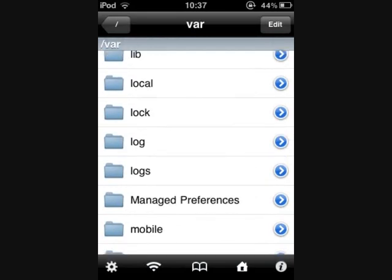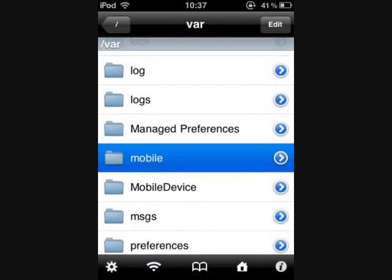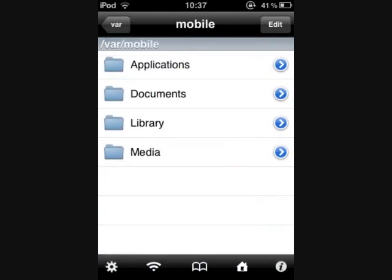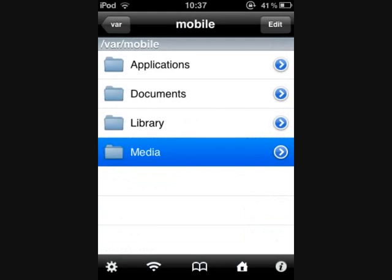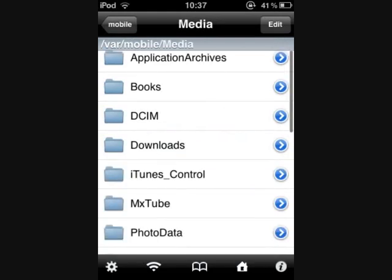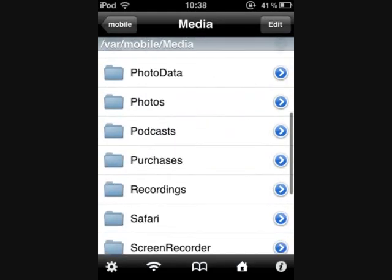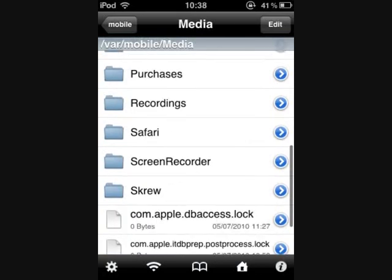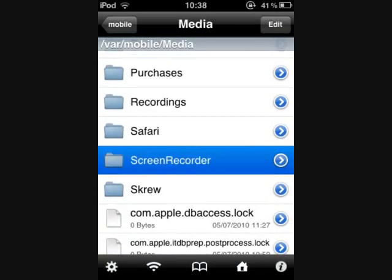There it is. Hit Mobile. That's going to take you to these four options. You're going to click on Media at the bottom, scroll down from there, and click on Screen Recorder, and then it'll take you to those videos that you've made.